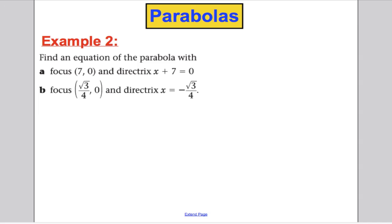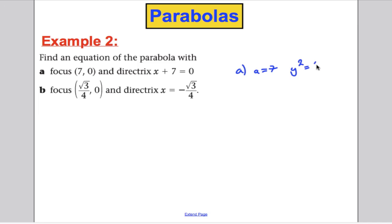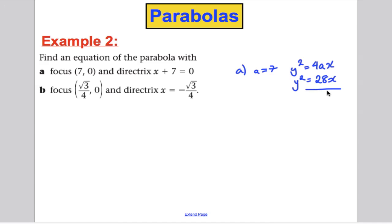Here's an example. Part A: find an equation of the parabola with focus (7, 0) and directrix x plus 7 equals 0. For this one, a equals 7. The equation of the parabola is y² equals 4ax, so substituting 7 in: y² equals 4 times 7 times x, which is 28x. Done — it is as simple as that.